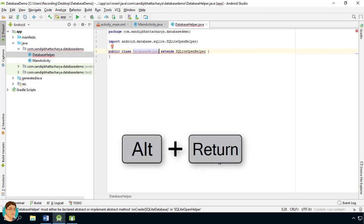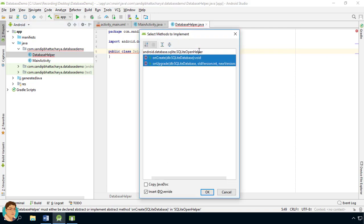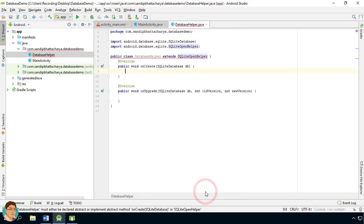Press Alt and Enter on the red squiggly line and implement methods. onCreate is called when your database is created for the first time; otherwise it is not called. Creation of tables and initial data inside tables should be put here. onUpgrade is called when the database needs to be upgraded — use this method to drop tables, add tables, or do something else to upgrade to the new schema version.